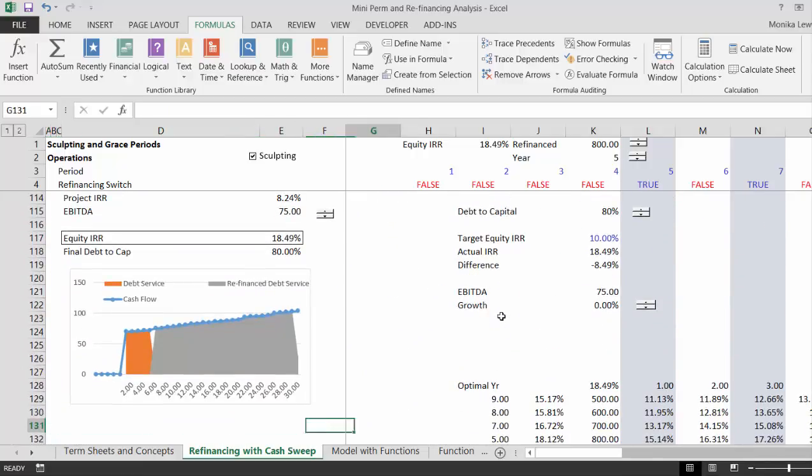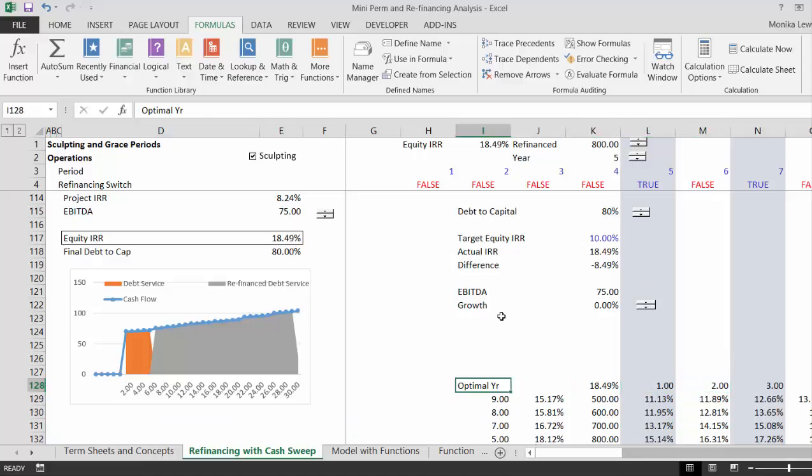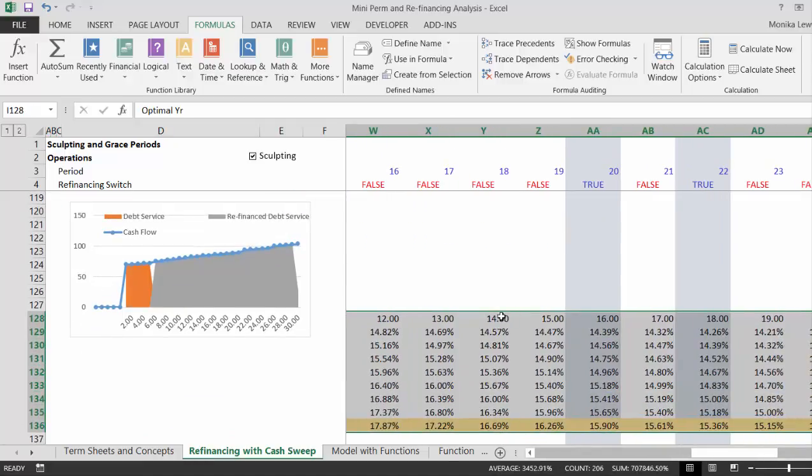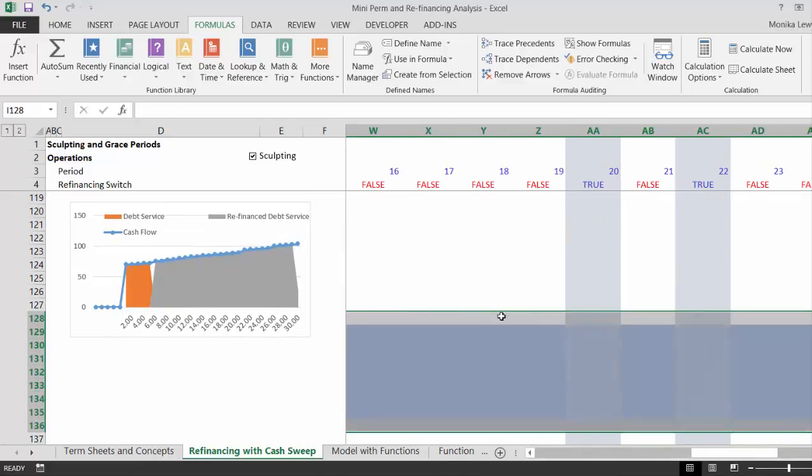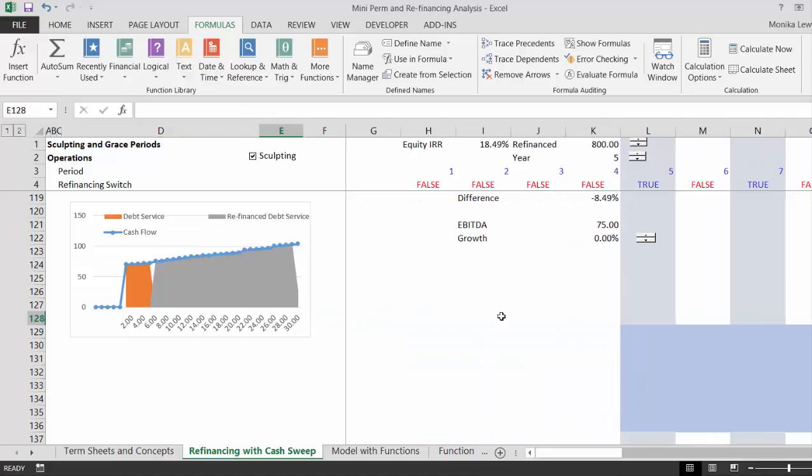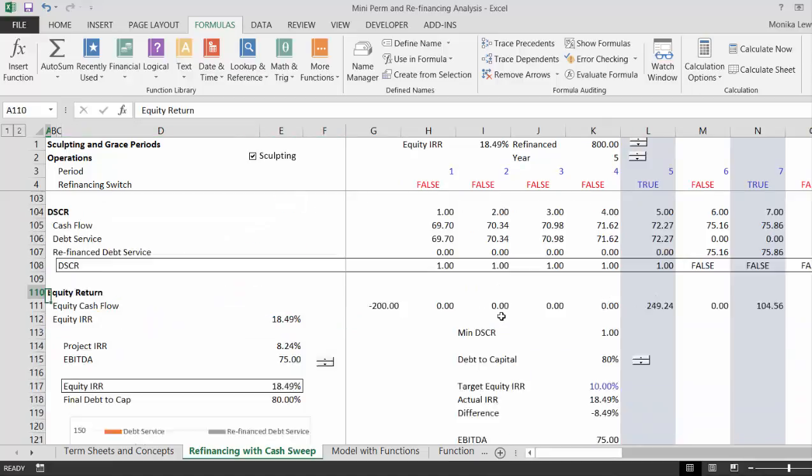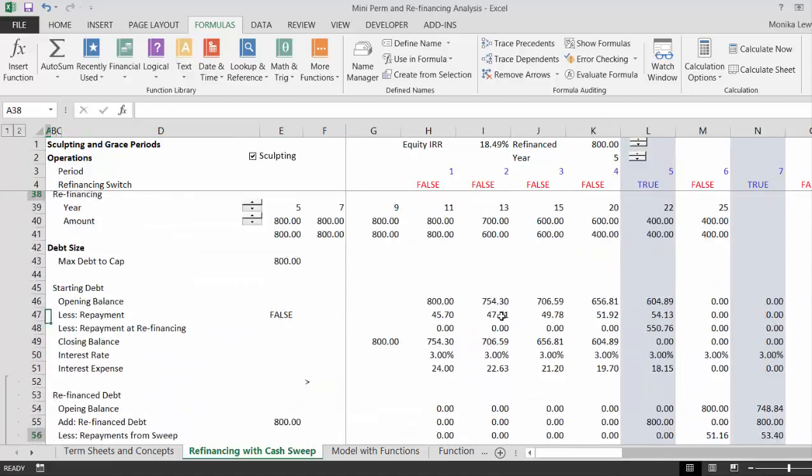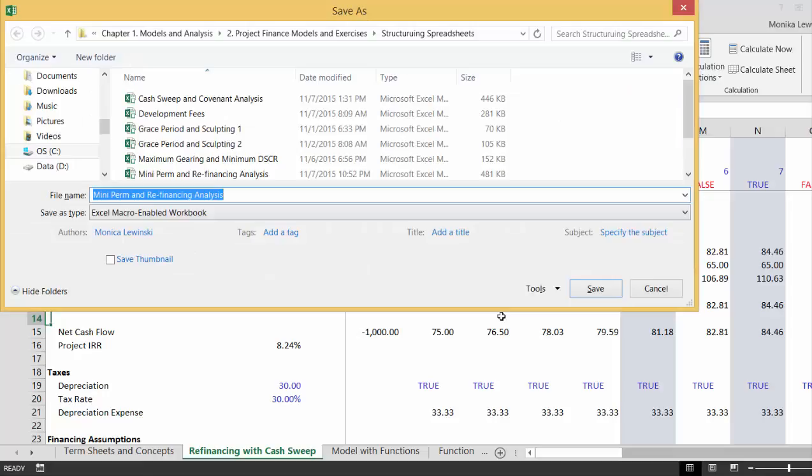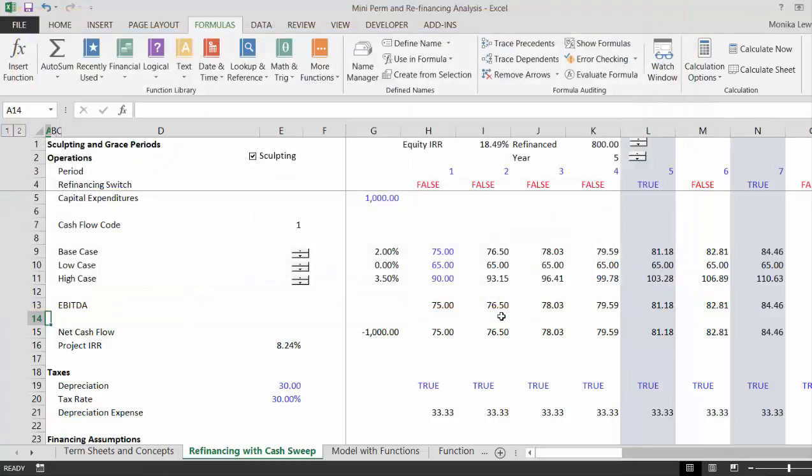And again, we don't need this anymore because who cares about the conditional formatting right now. And I'm going to put this as, I'm going to call this Multiple Refinancings. Okay.